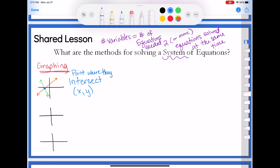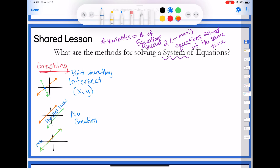There are some different situations that could happen. I might have one line that looks like this and another line that looks like this. If I'm looking for the point where they intersect, where do those two lines intersect? Never. So this would be no solution, because these are parallel lines and parallel lines never intersect. There was another situation where one line came and landed right on top of the other — we called those overlapping lines or the same line. When that happens, they intersect everywhere, so this is called infinite solutions.